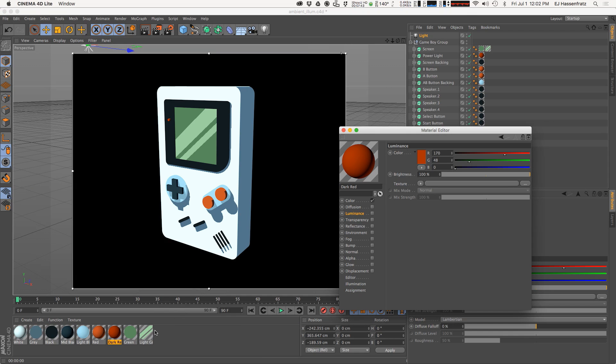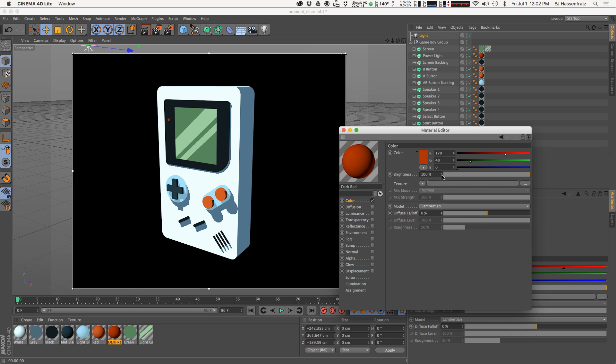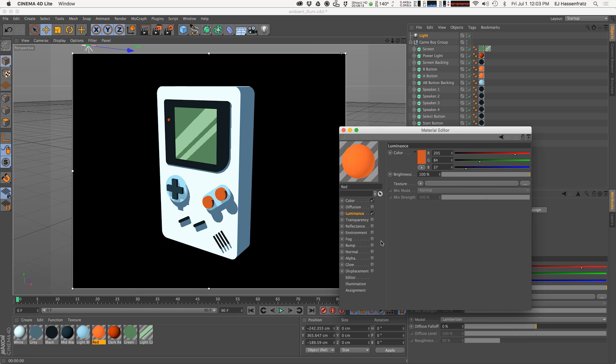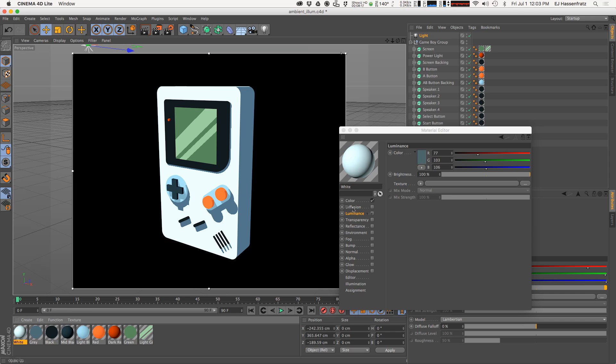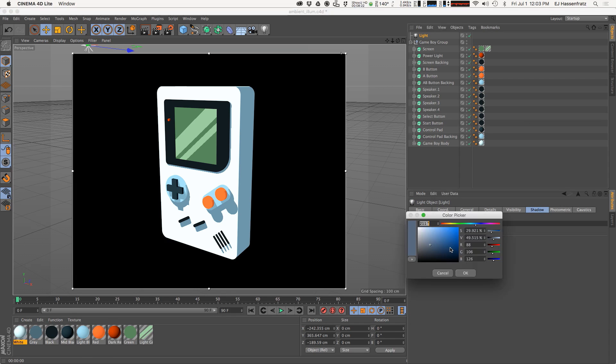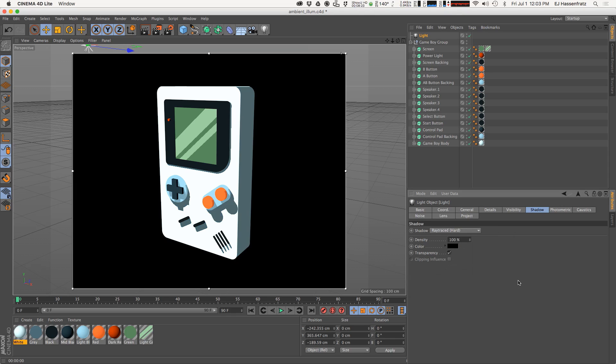We can also go into each of these materials and just crank up the brightness of those colors again. Actually I need to go into this one and crank that up, and you can see we have a nice bright red color. We have a lot of control. We can either just use the color channel or use a combination of the color channel and the luminance channel to be able to recreate this nice cell shading type effect on our 3D objects.